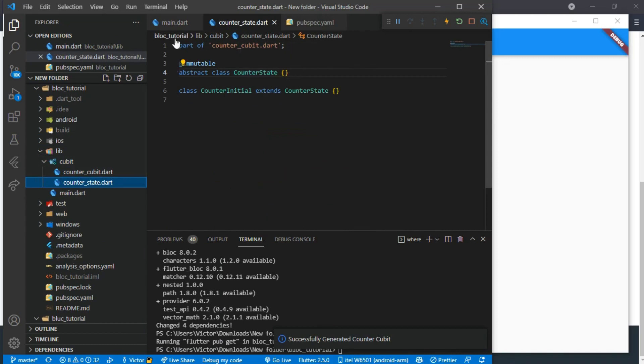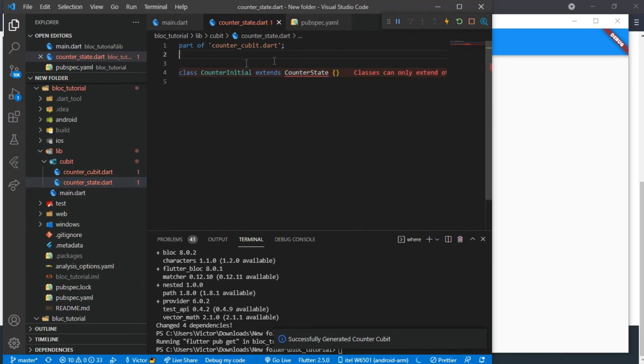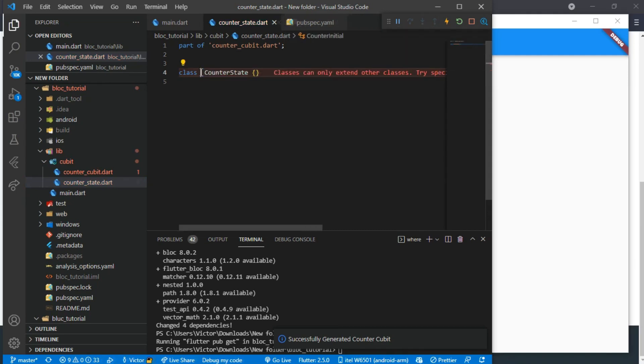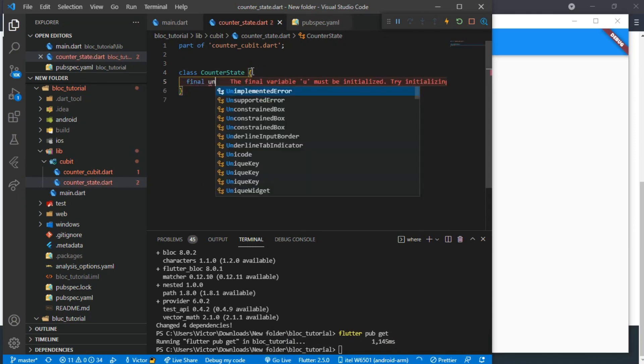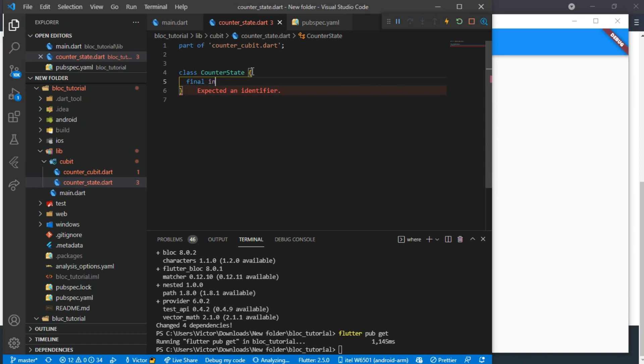And we get two files in our Cubit folder. Now to start coding. We will remove the abstract class and we don't want to extend from any class, we will delete the CounterInitial. Now we will define an integer called number and make it final. Then we will generate the constructor and make it required.